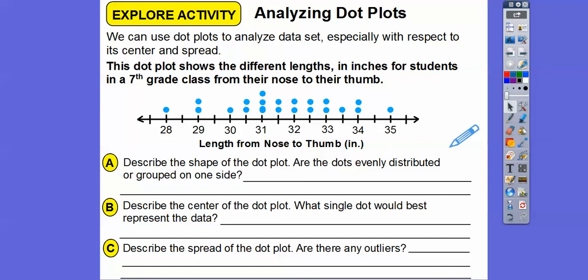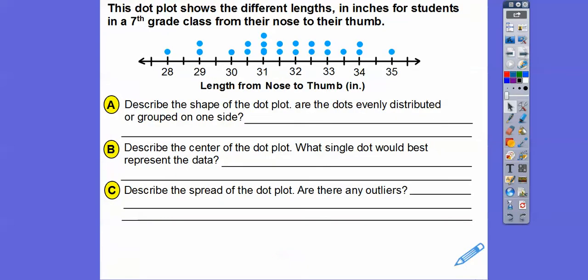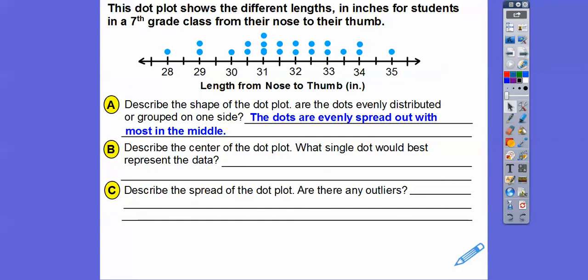Are the dots evenly distributed? Yeah, it looks pretty even. There's a little bit more at 31 inches, and there's one at only 28 inches — the measurement is from their nose to their thumb, hands extended down by their side. The dots seem to be evenly spread out with most of them in the middle, around the median of 31.5.